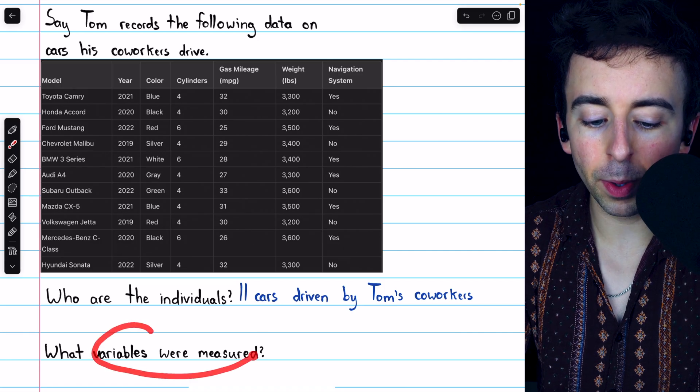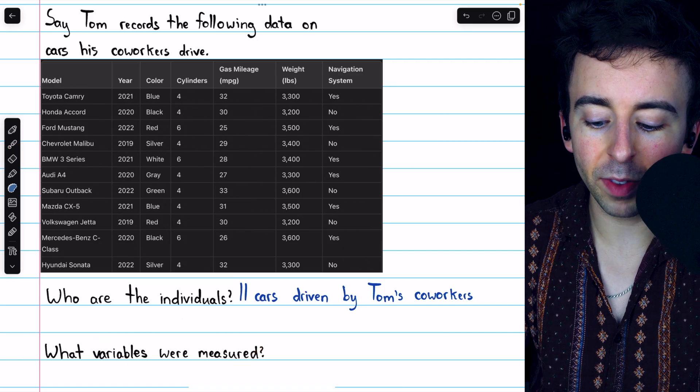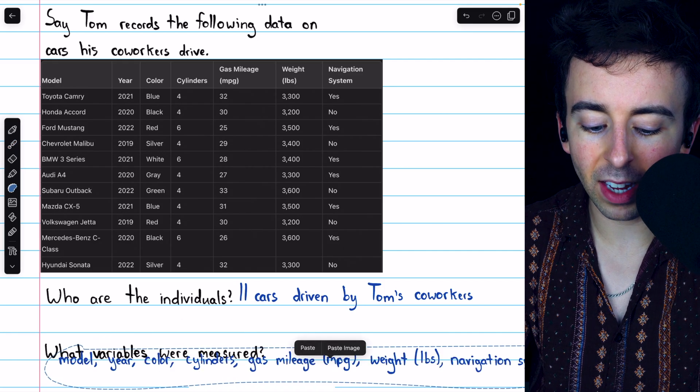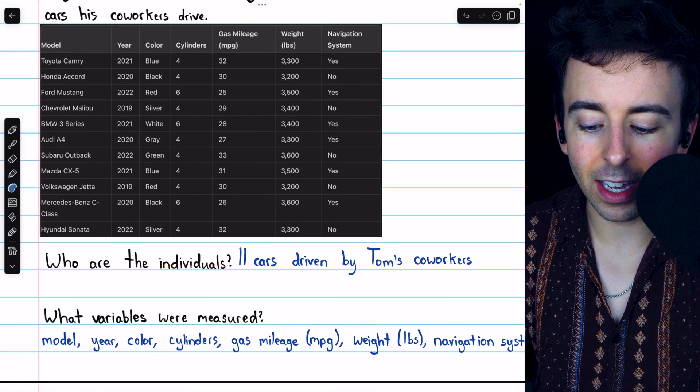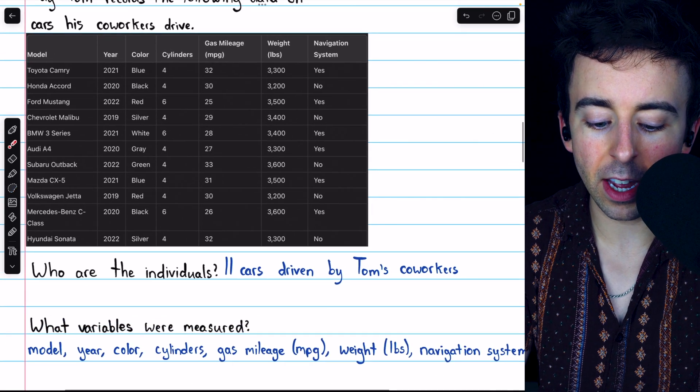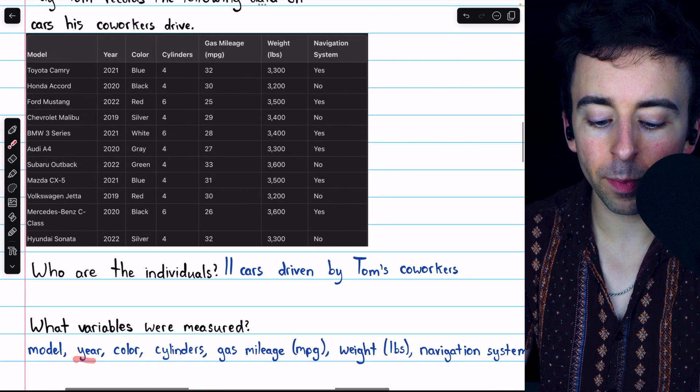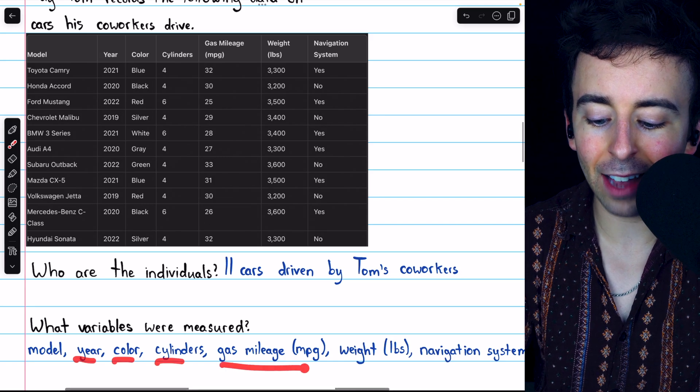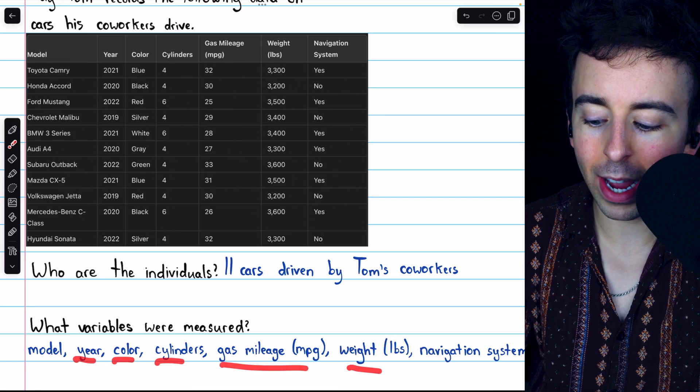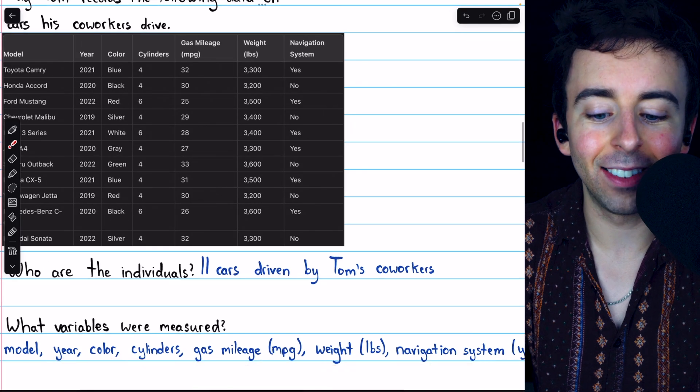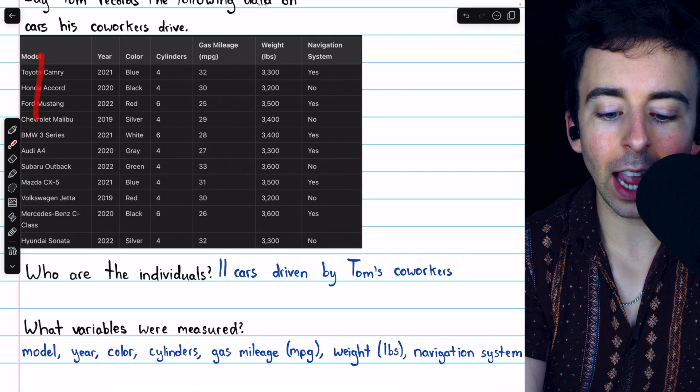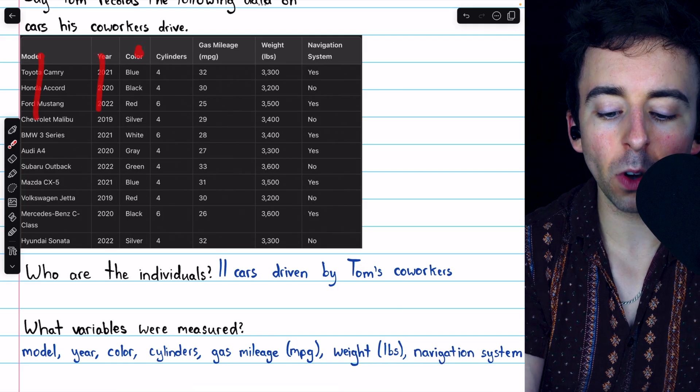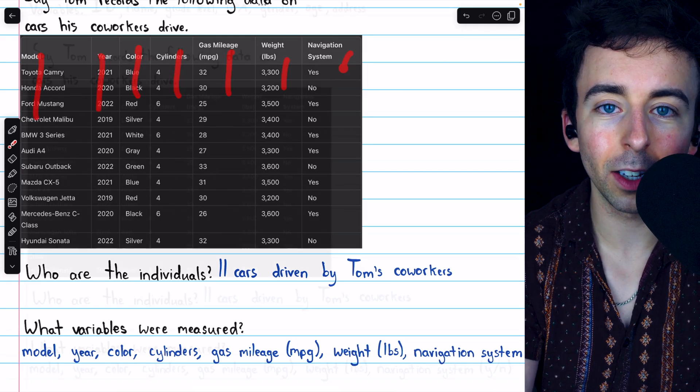of course, the variables that were measured are all of the columns in the dataset. That is the model of each car, the year of each car, color, number of cylinders, gas mileage, weight, and whether or not it has a navigation system. Again, the variables correspond to the columns.